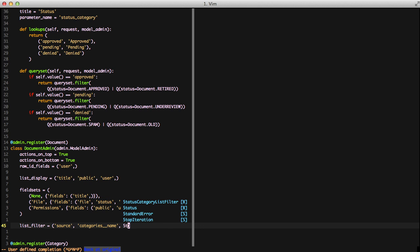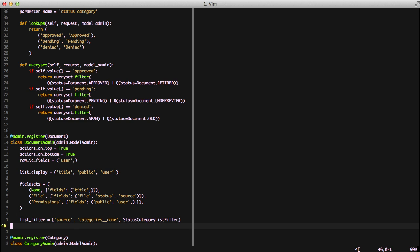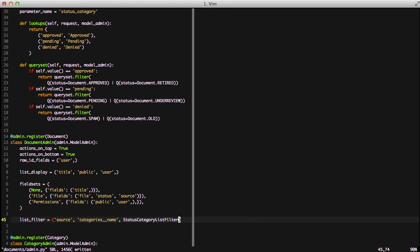Finally, we're going to add to our list filter the status category list filter. And we're just going to add the class, and the admin will actually know how to take care of it for us.